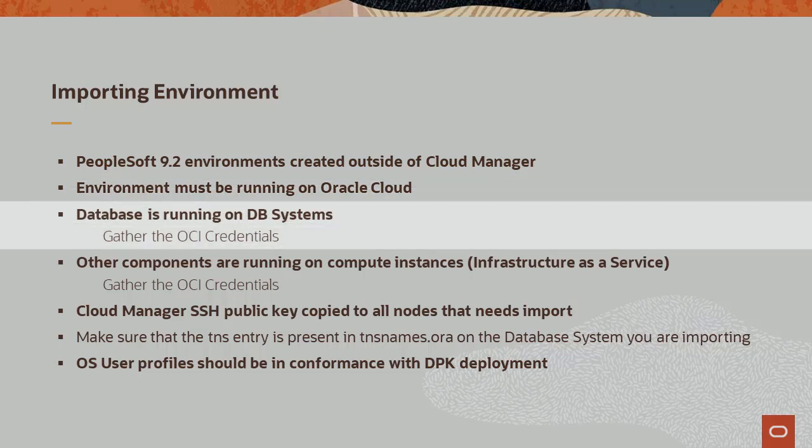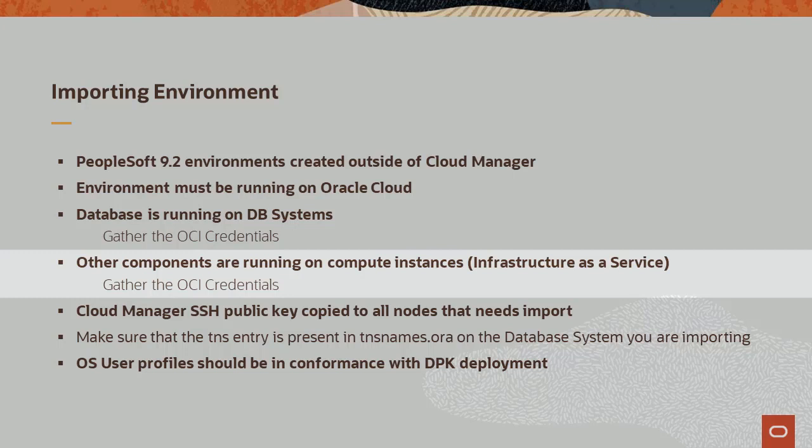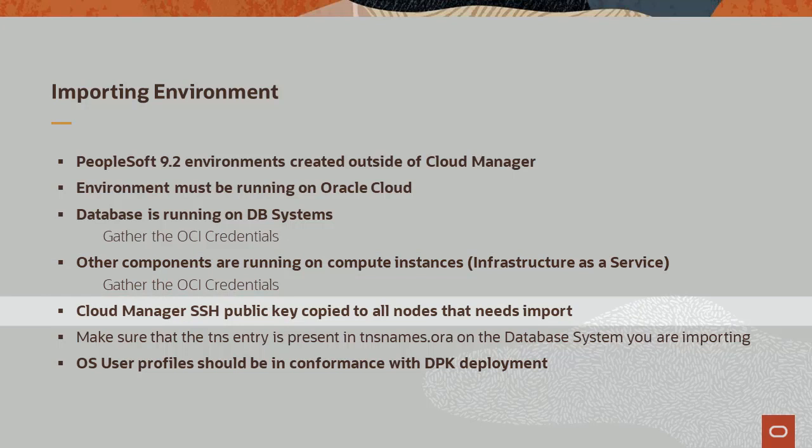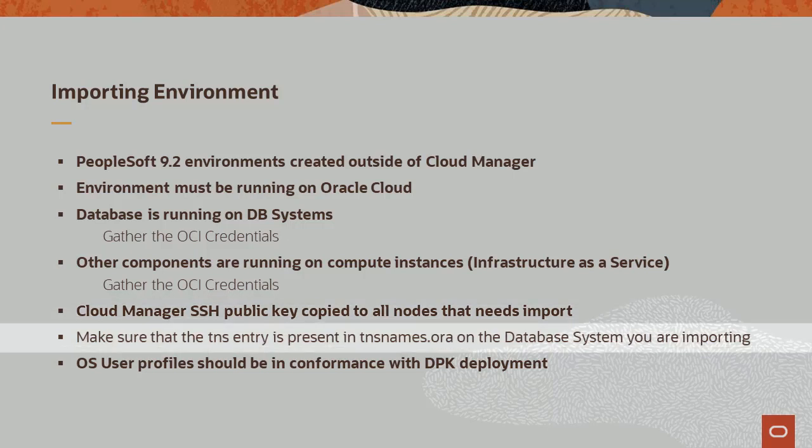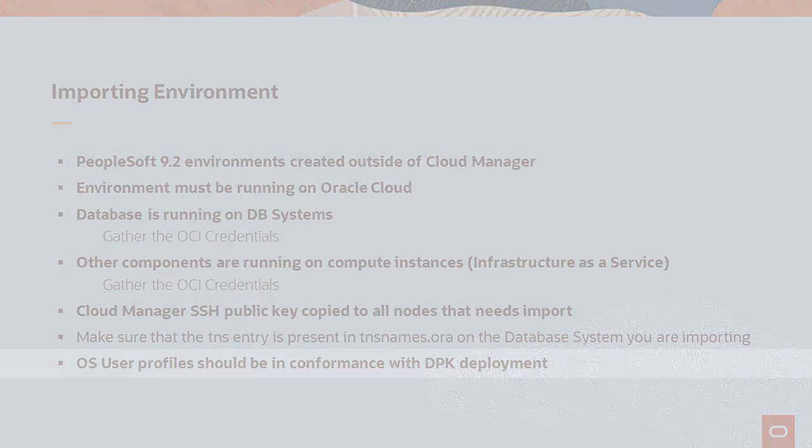The database is running on database systems, and other components are running on compute instances or infrastructure as a service. You'll need the OCI credentials during the import. Cloud Manager SSH Public Key needs to be copied to the machines in the environment to be imported. Make sure the TNS entry is present in the TNSNames.ora file on the database system you are importing. The user profiles need to be in conformance with DPK deployment.